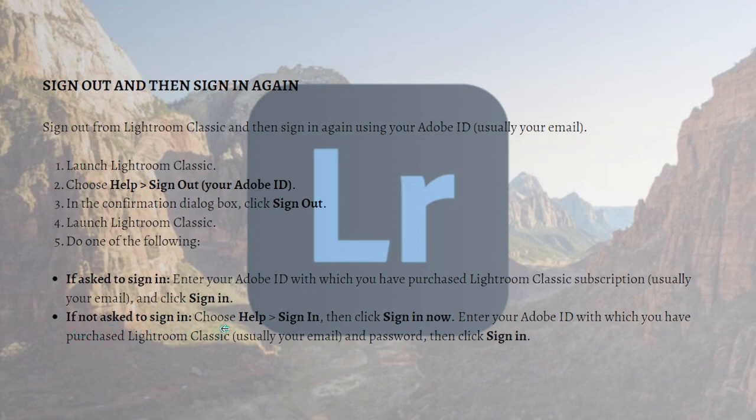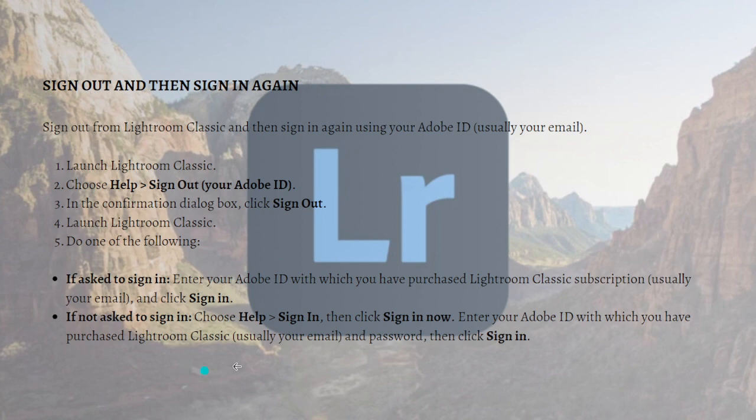If not asked to sign in, you can choose Help and then Sign In, then click Sign In Now. Enter your Adobe ID with which you have purchased Lightroom Classic and your password, and then click Sign In again.